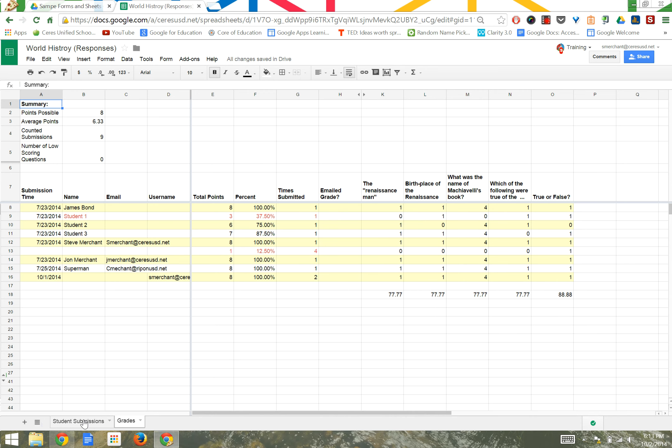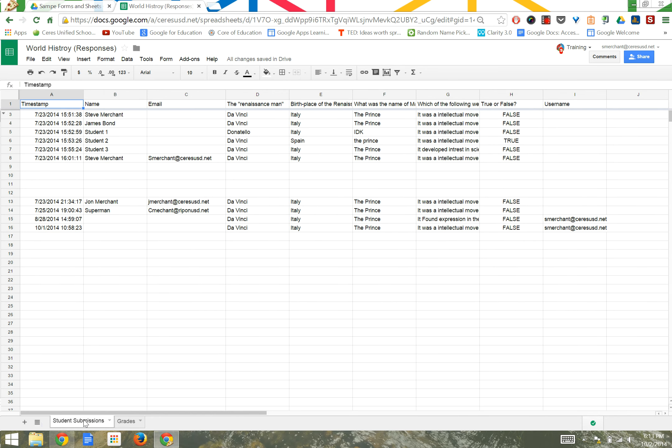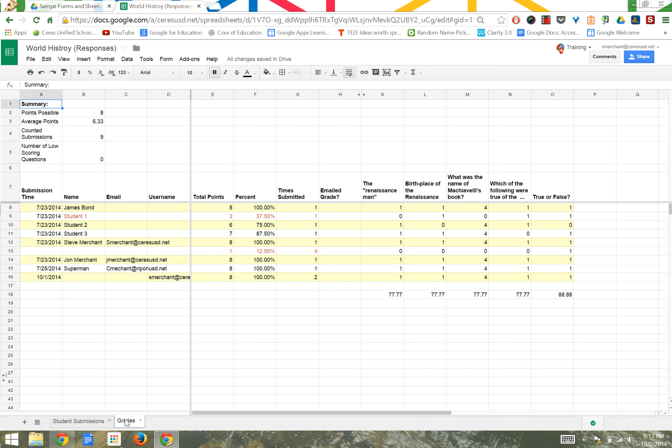The original page was called Student Submission. This is where all the raw data lives. The second page, Grades, is what Flubaroo did with the data.